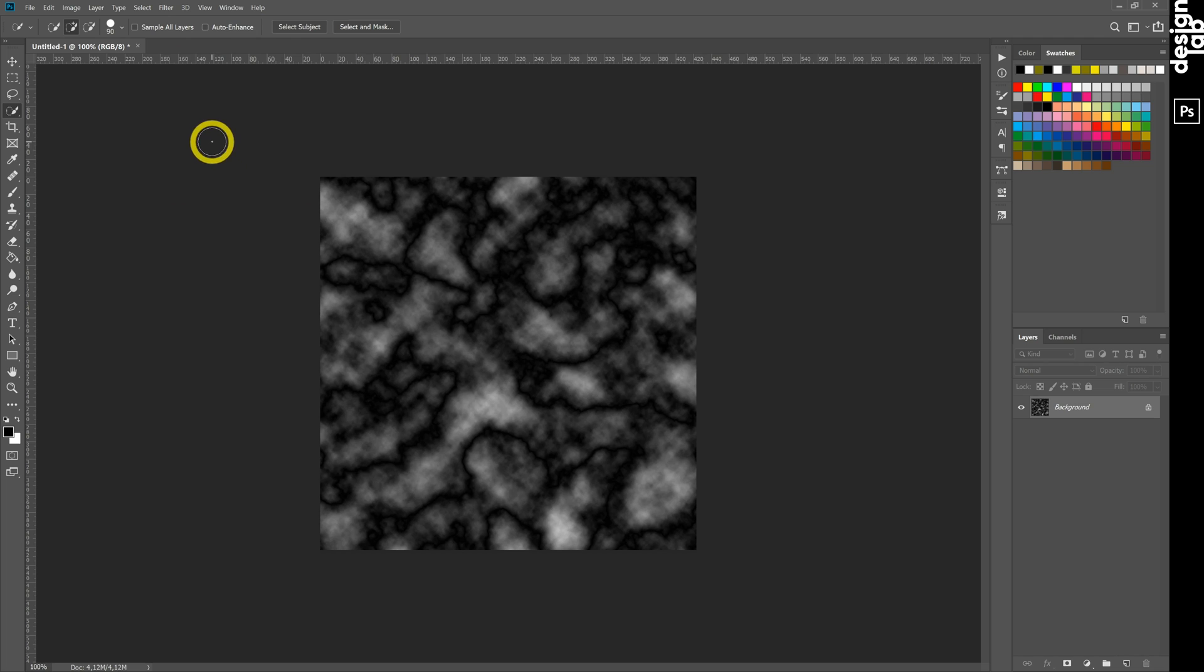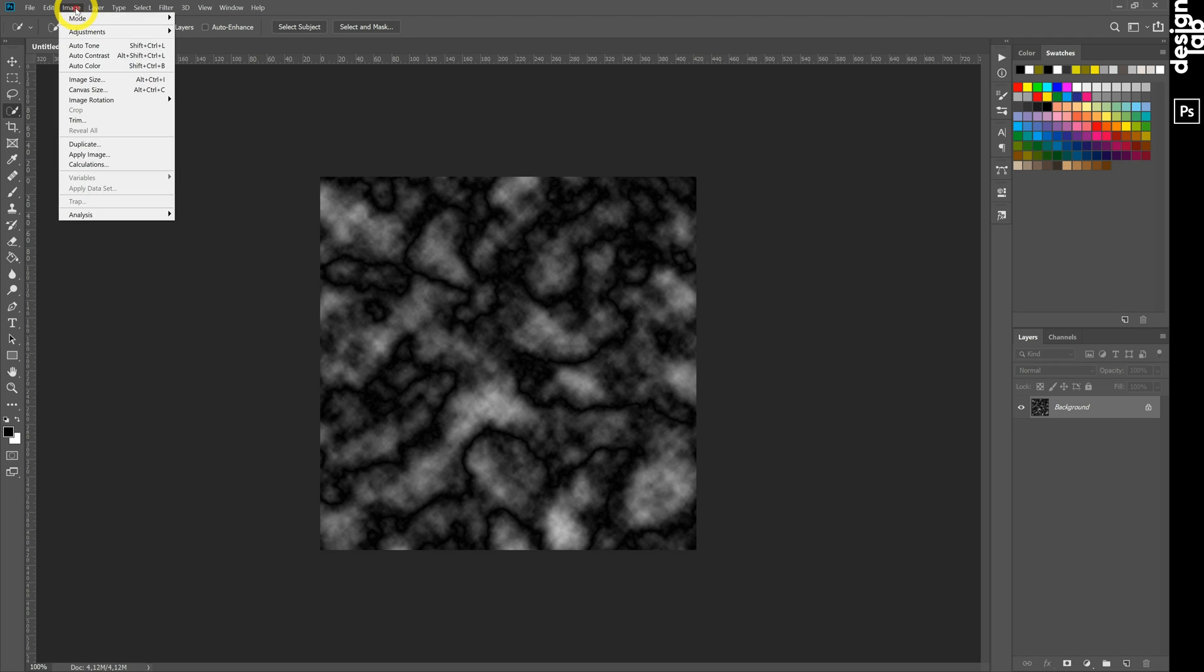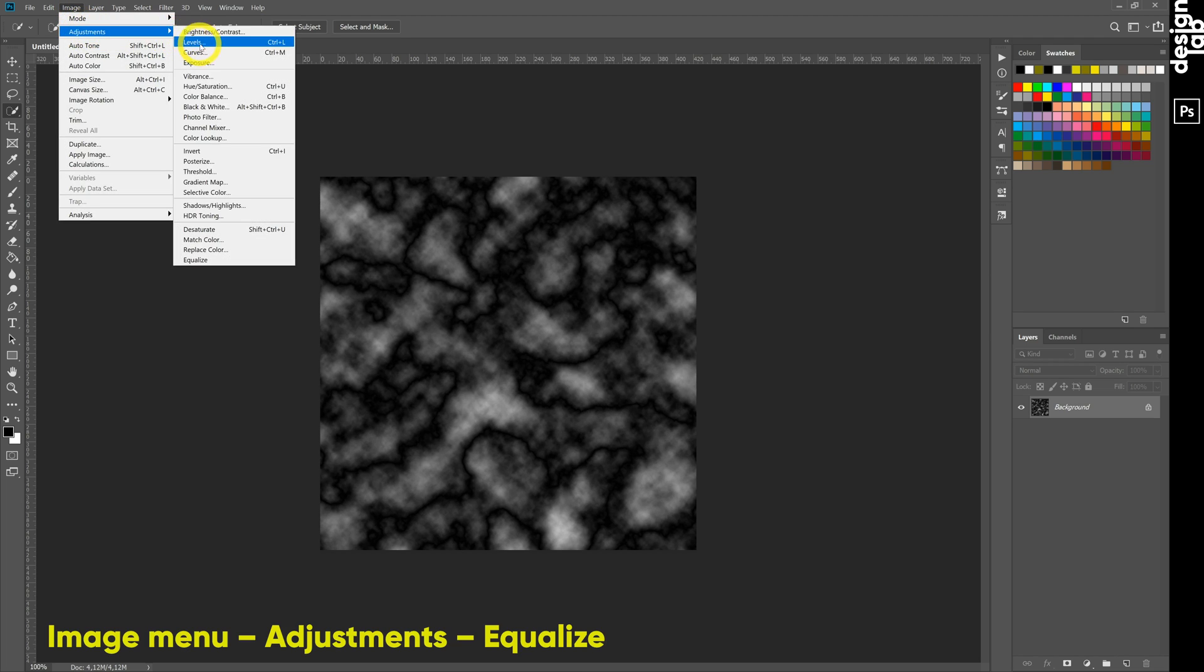We need to make the result more contrast. Then go to image menu, adjustments, equalize.